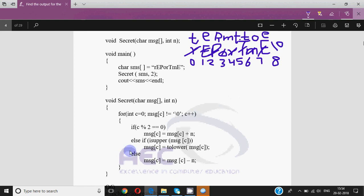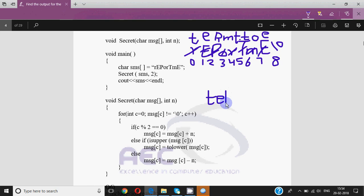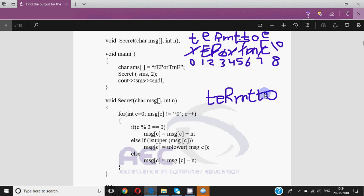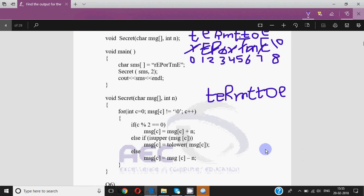So the condition is false and we come out of the loop. The function ends, control goes back to main and it prints the value of sms. This value is the modified value because whatever changes you make in the string are reflected back — the string is a character array, its base address is passed to the pointer in the function, and those changes are made on the same memory location. So the output is: small t, small e, capital R, small m, small t, small t, small o, small e.